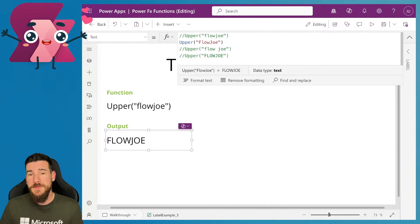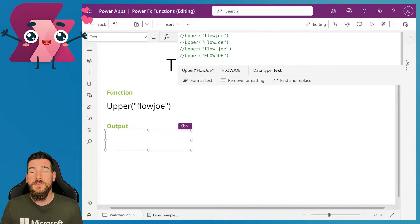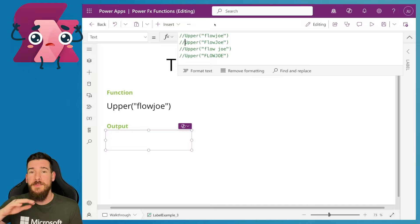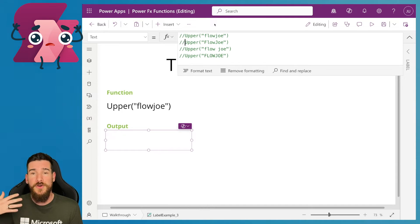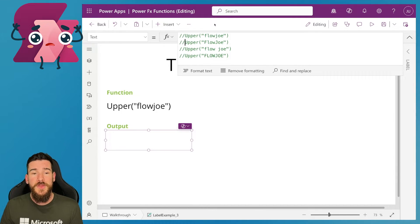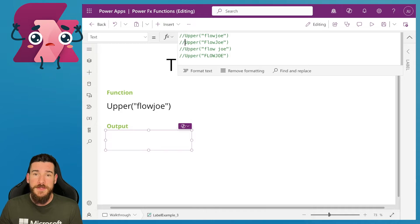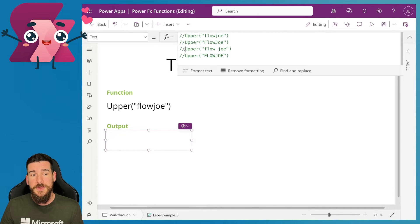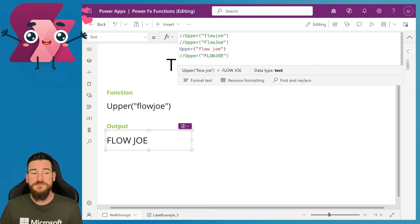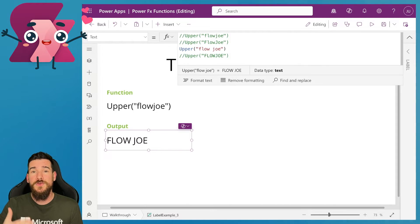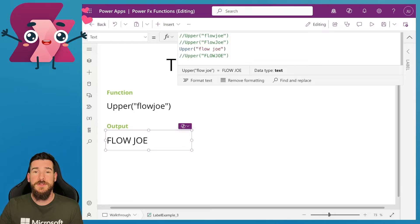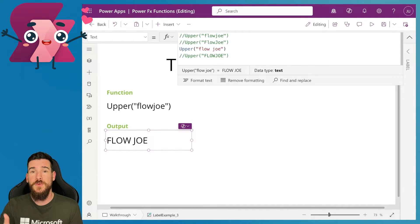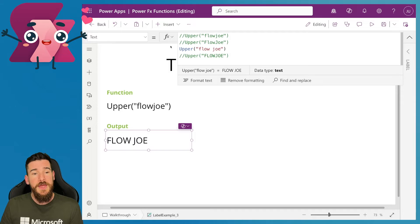But what happens then if we have multiple words? Let's say you're passing in a paragraph or a sentence or something like that. What actually happens? Does it take into account spaces? It does, because if we look at this example here, I've got flow space Joe. And again, it's created all of the characters into capitalized characters. And we have flow space Joe in capitalized characters.